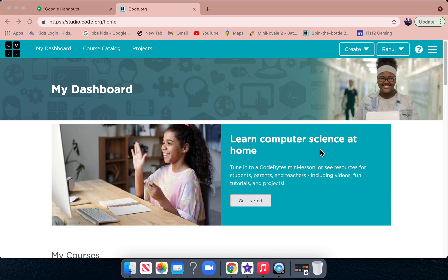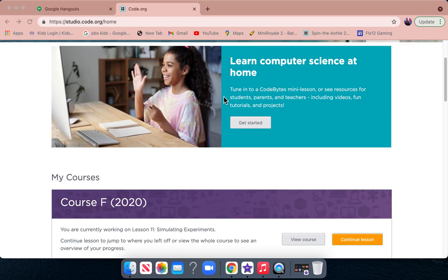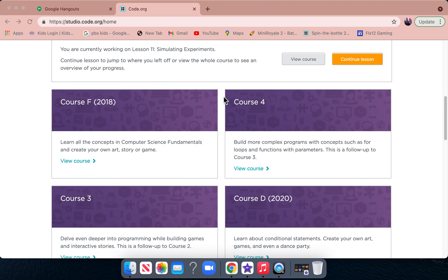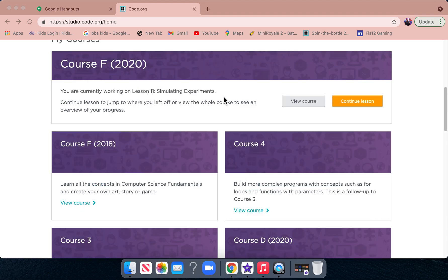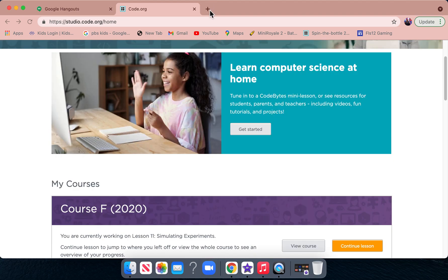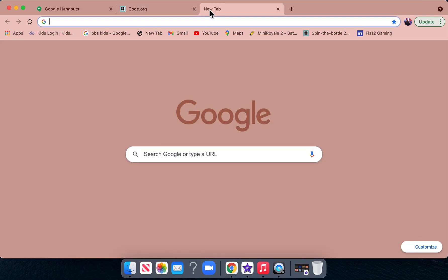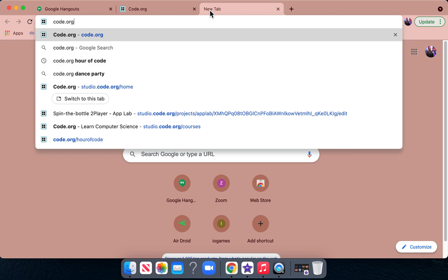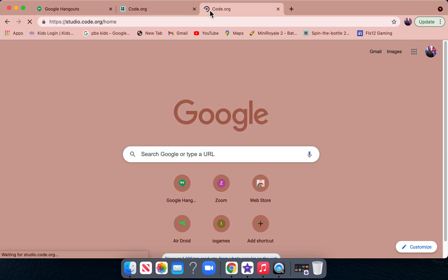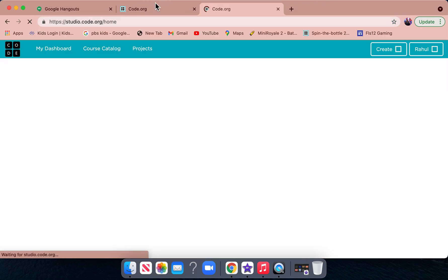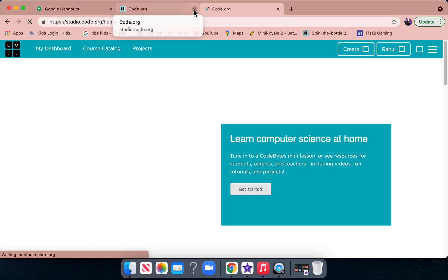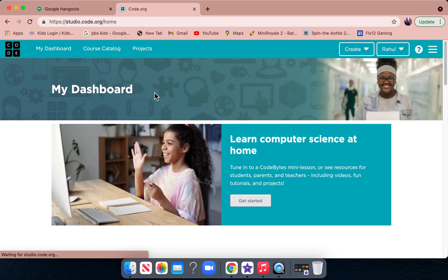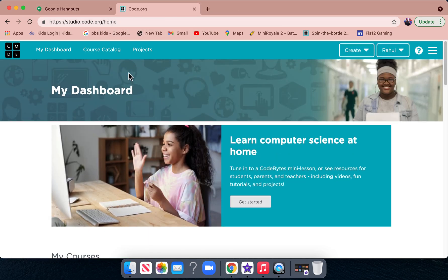You can make projects. I'm going to make a project and show you how it works. All you have to do to get into Code.org is type in Code.org, and there you go, you get into studio.code.org/home.